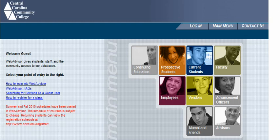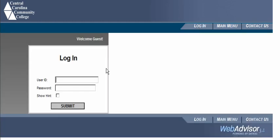This is the WebAdvisor screen. You're going to log in — you can click login at the very top or at the bottom. Your login is the first initial of your first name, the first four letters of your last name, and the last three digits of your student ID, plus your password.